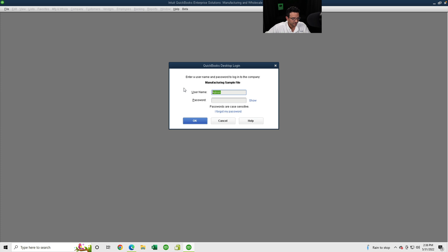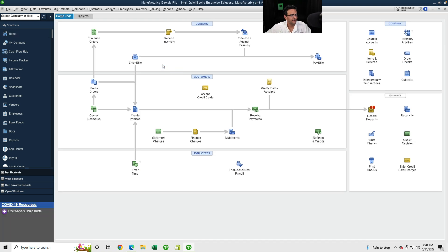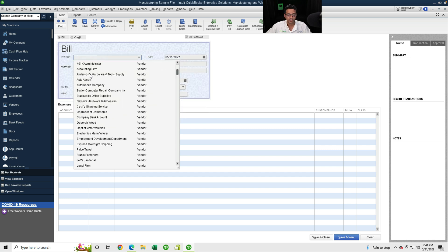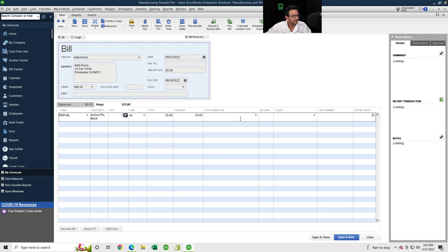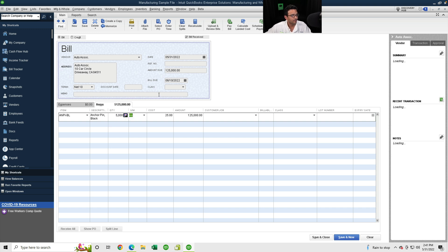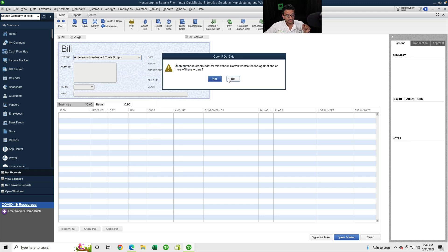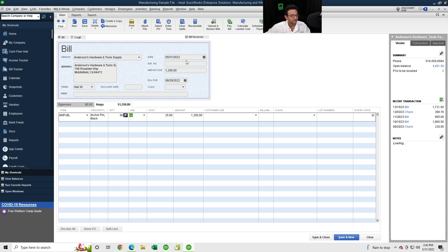Now I'll log out and back in as Hector to demonstrate the bill workflow. I'll go to the Bill button on the home screen and pick any vendor that's not Anderson Hardware. I'll pick an item and any dollar amount — click Save — and it lets me save the bill with no restrictions, because this vendor isn't part of the approval workflow.